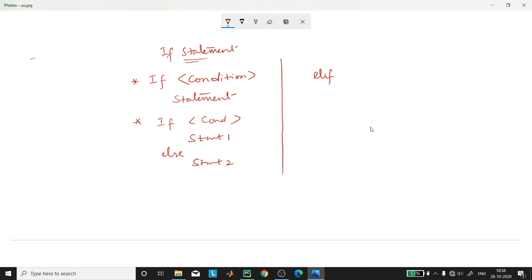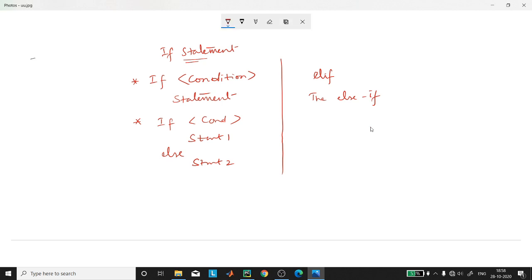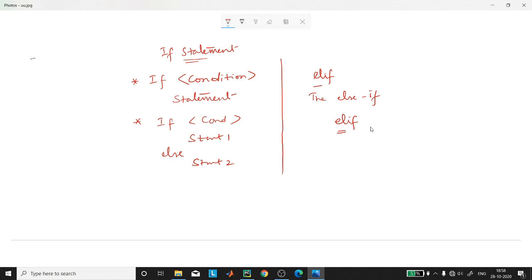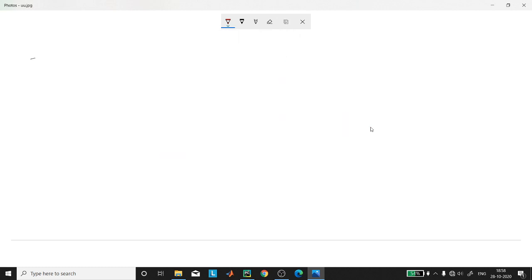The else-if statements that we know from other programs are supported in Python by elif statements. So in this tutorial I would like to build an application using elif statements. Let us build a very simple application and we call it a simple calculator.